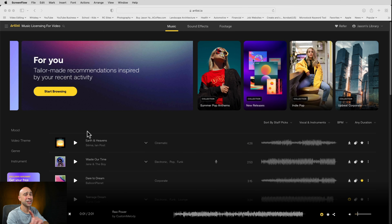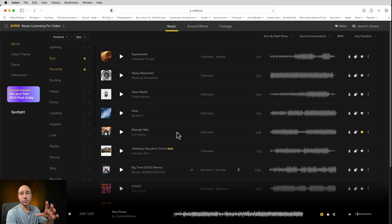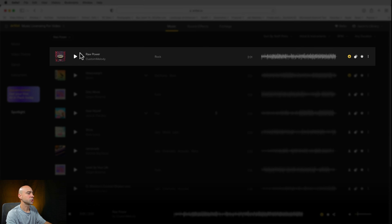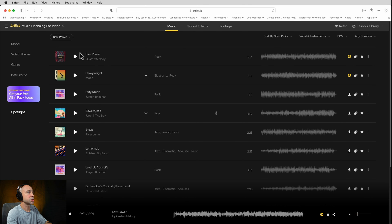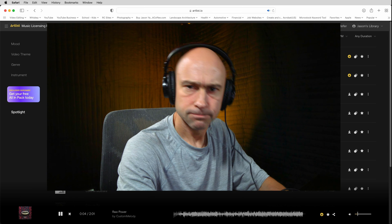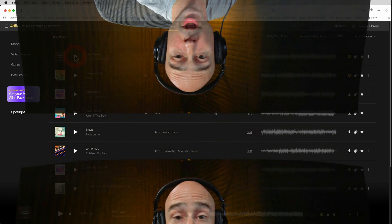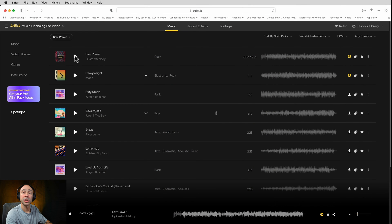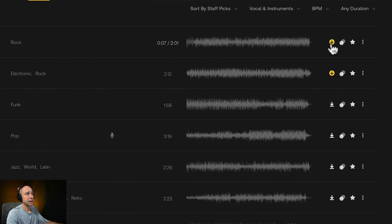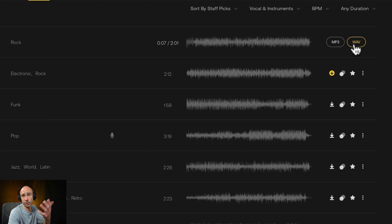So we're on Artlist, and I'm going to grab a song — I actually know what song I want to get. So I'm just going to go ahead and search for it. It's called Raw Power. I'm going to come up to the top here and just search for my song, Raw Power. And here it is, the first one. Now I'm going to put my headphones on so I can hear what I'm listening to. Now that's some good music right there, and that's what we're going to use to edit our clips to the beat. So I'm going to download this — you can use MP3 or Wave, whatever you want. I usually use MP3s.